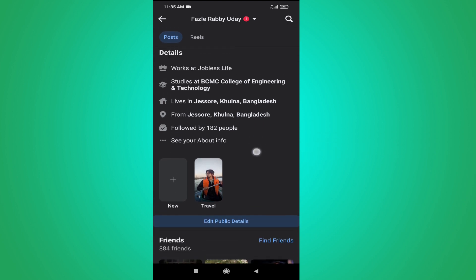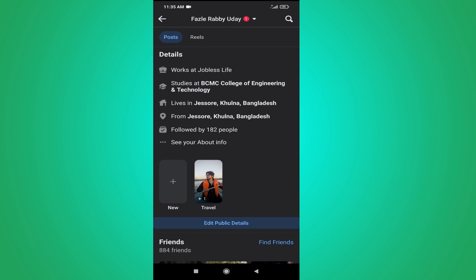So that's it guys, this is how you add highlights to your profile. If you found this video helpful, please subscribe to this channel and thank you for watching.